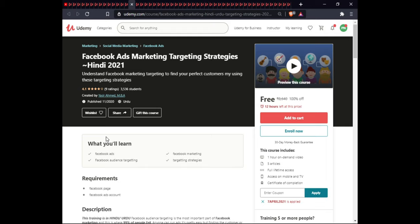The next course covers Facebook Ads and Facebook Marketing. In this course you will learn Facebook ads, Facebook marketing, Facebook audience targeting, and targeting strategy. This course includes one hour of on-demand video, 5 articles, full lifetime access, and certification.